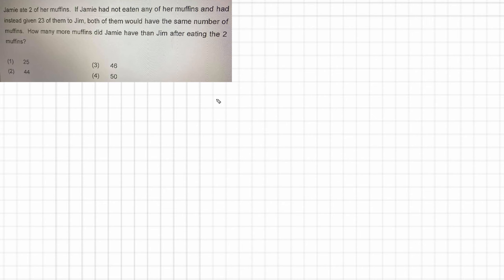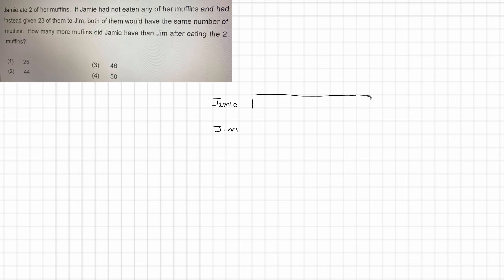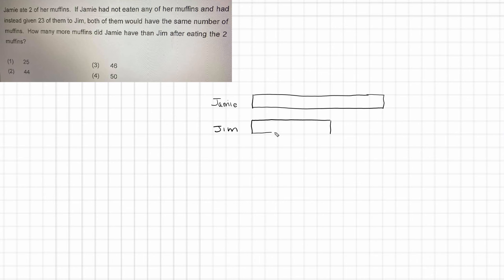I'm going to do it down here. So Jamie and we've got Jim. So we know that Jamie has more. I'm just going to draw a bar for Jamie and a shorter bar for Jim. And we don't know what the size of these bars are at all. But we do know that Jamie has more. And that's what I've shown here.